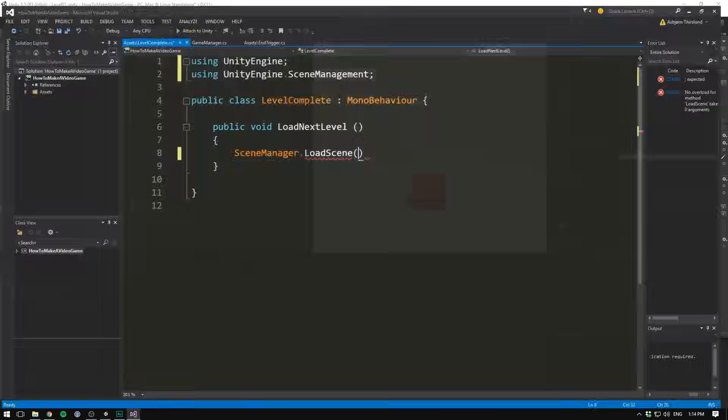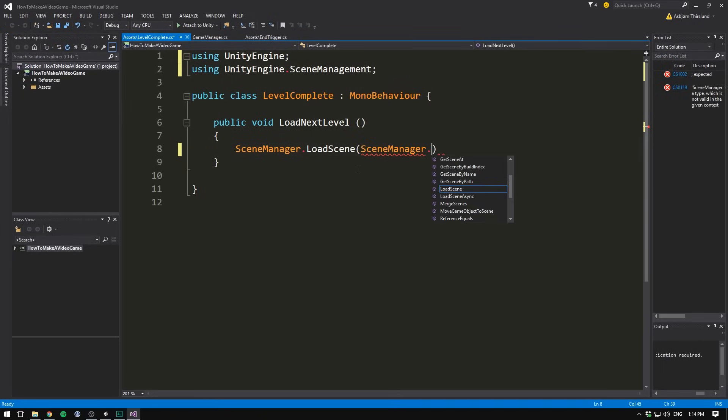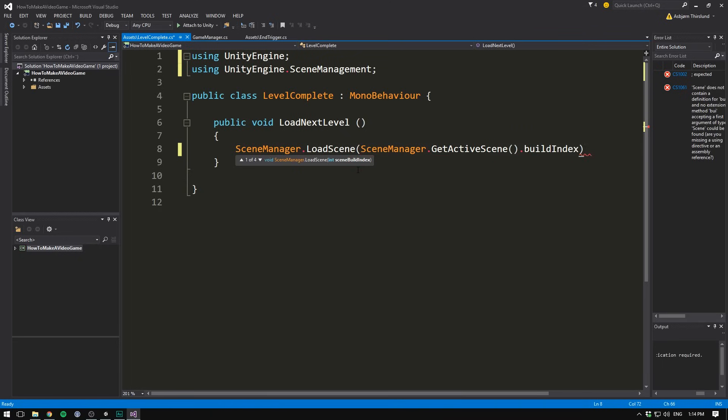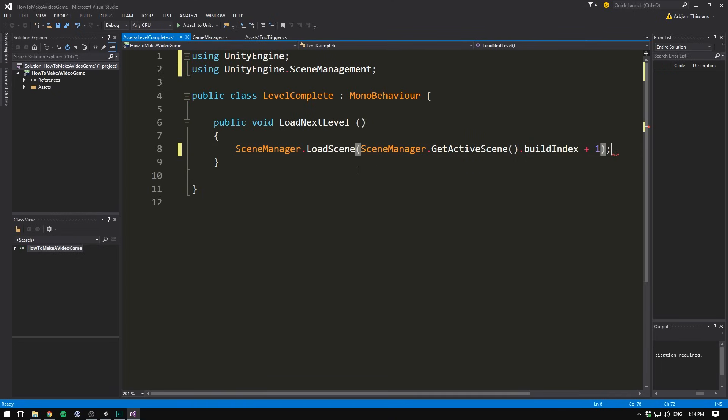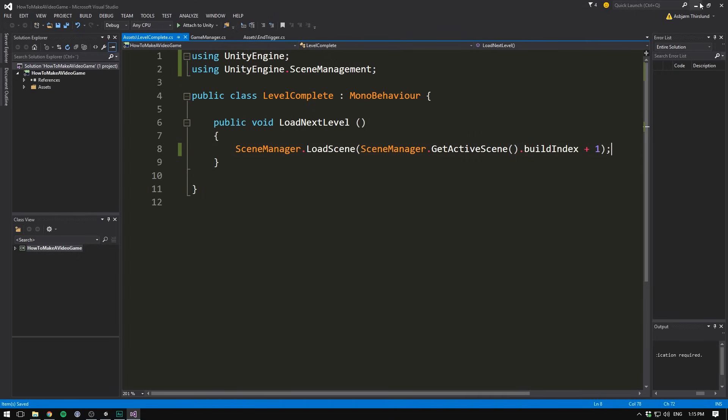So to do that in Visual Studio, we simply write SceneManager.GetActiveScene to get the scene that we are currently on, and then .buildIndex to get the build index of the scene we are currently on. And then we write plus 1, and we close it off. And that's actually all we need to do, so we can now save this.